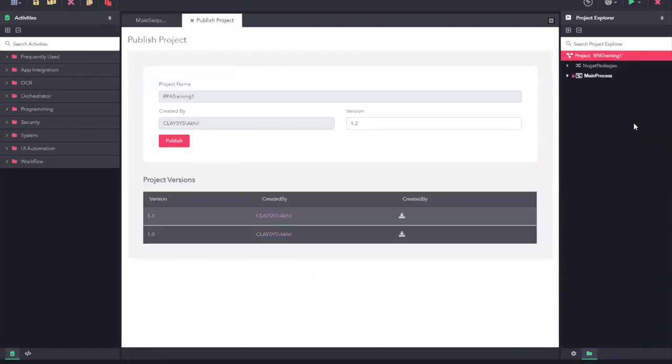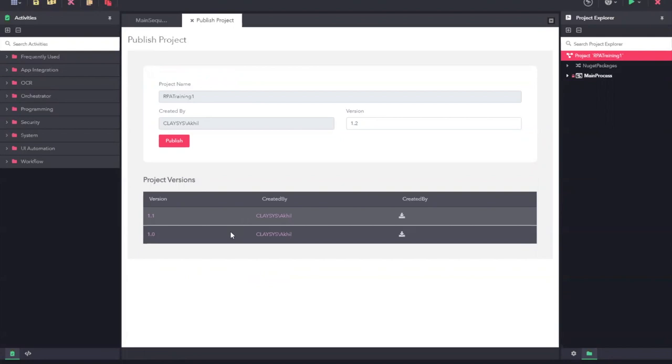Once you click on publish, it will open up the publish project pane where you can see the project name, the user details, as well as the version of the project. You can also see multiple versions that were published previously. I'm going to publish it right now.